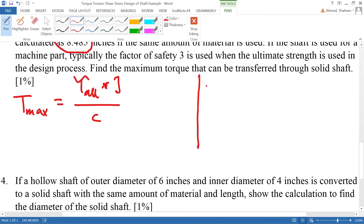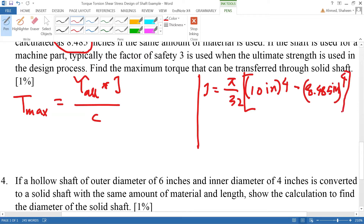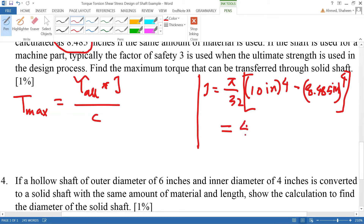The polar moment of inertia J for this shaft is calculated as π/32 × (10⁴ − 8.485⁴). You can find this polar moment equation in the back cover of any textbook. This gives J = 473 in⁴.